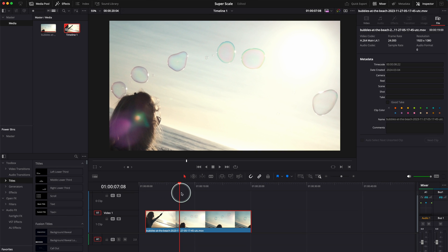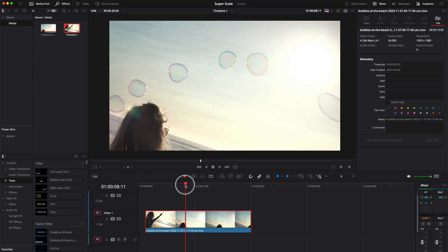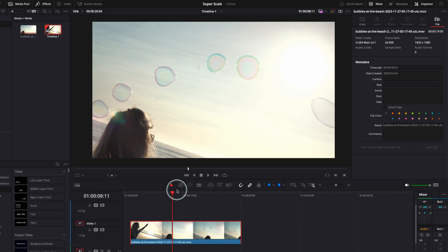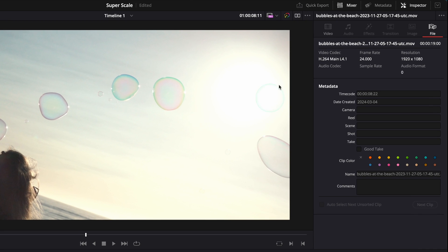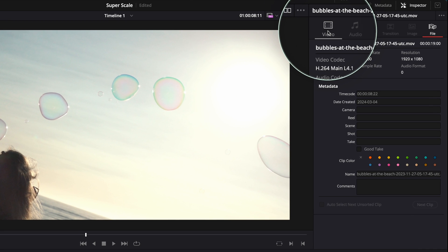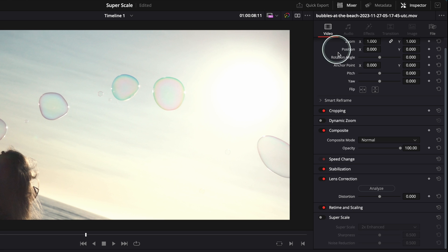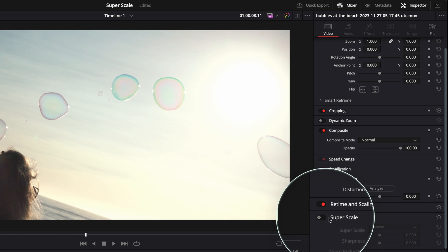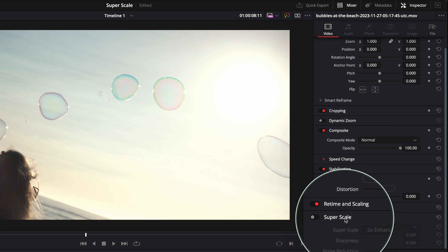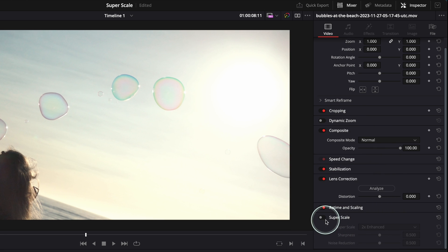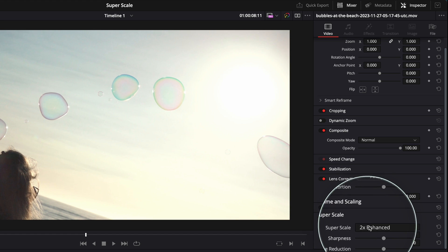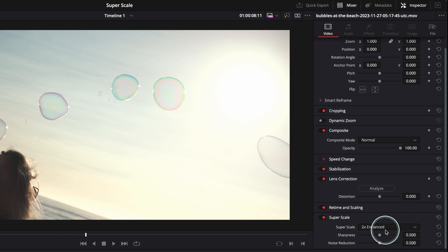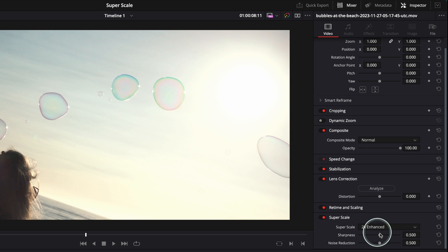Let me quickly go and super scale this. It's very, very simple. What you have to do is go to video under the inspector, click on video, and go all the way down to super scale. It's as simple as just toggle this on and you've got two enhanced. This is probably the best way to super scale, it's the medium, it's the minimum way.